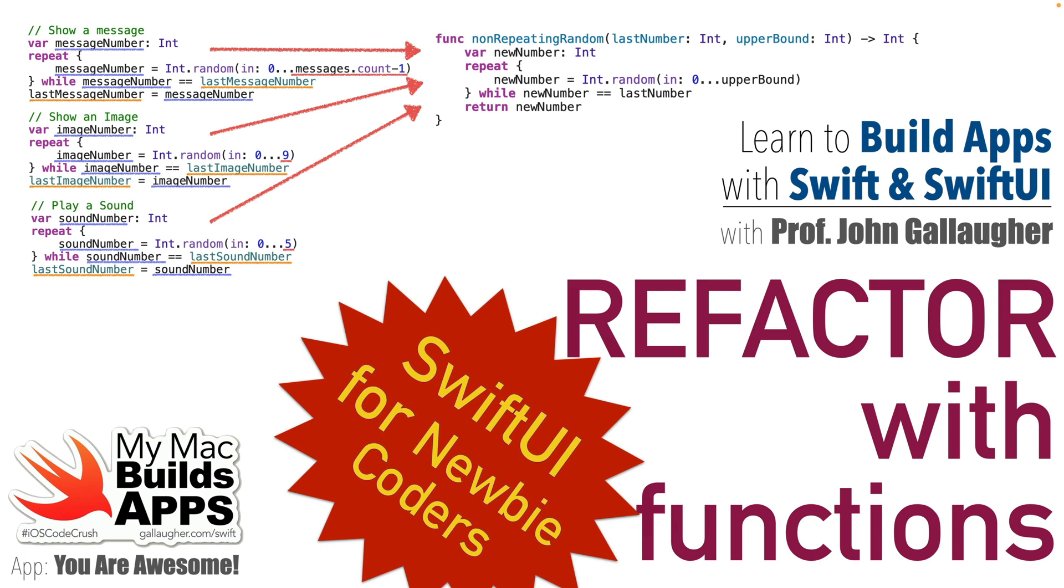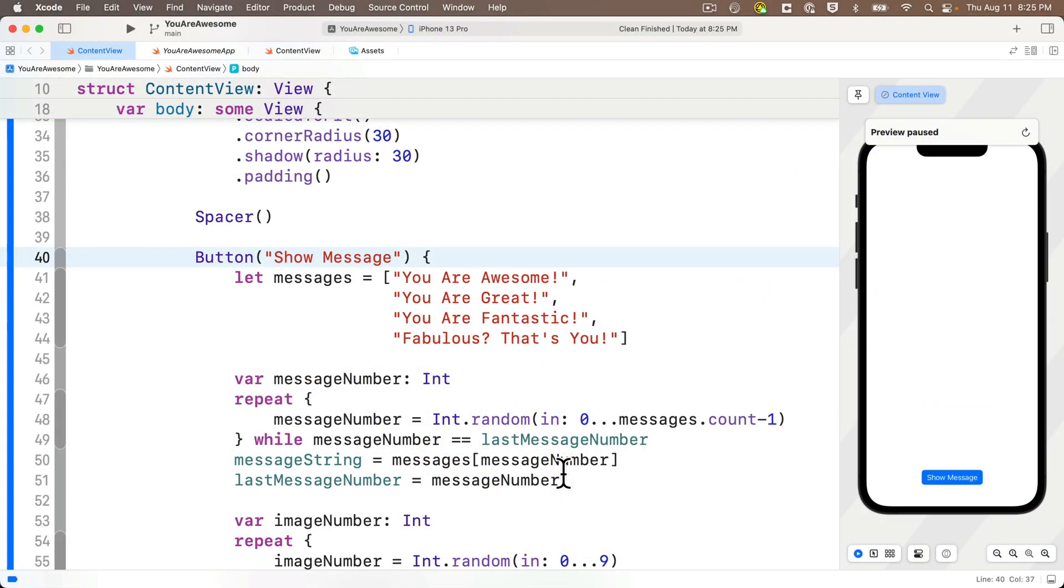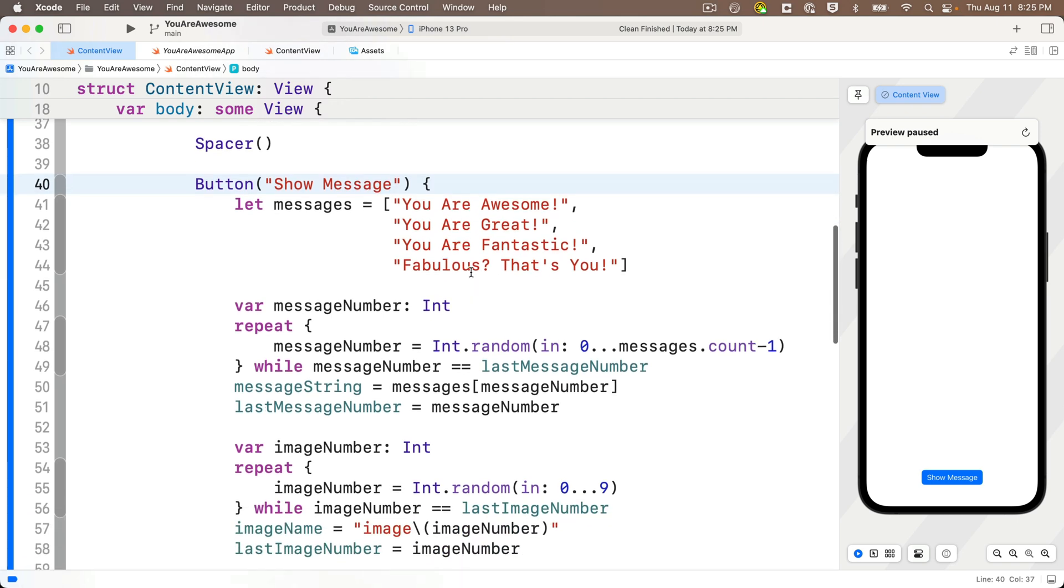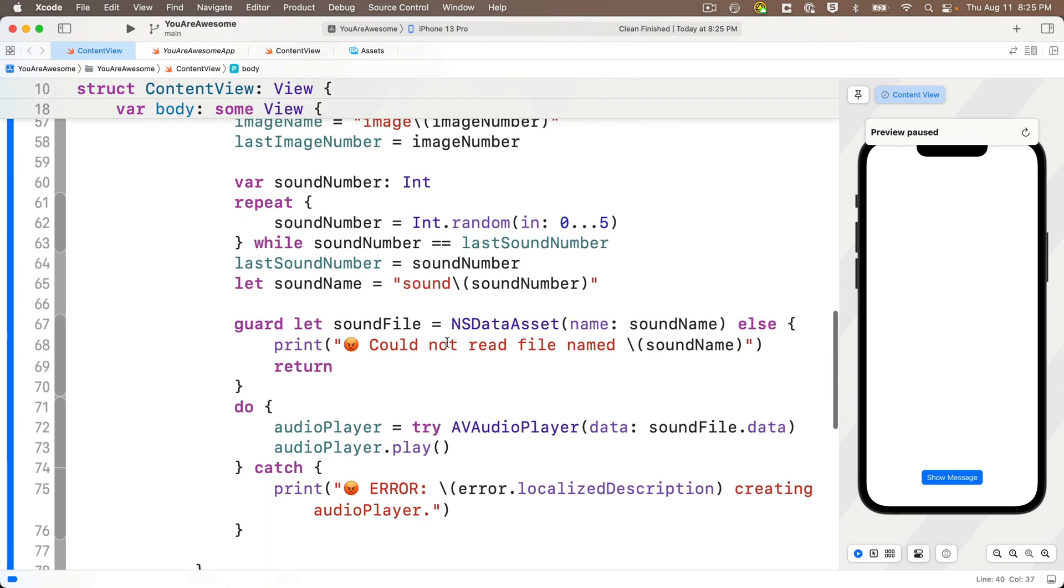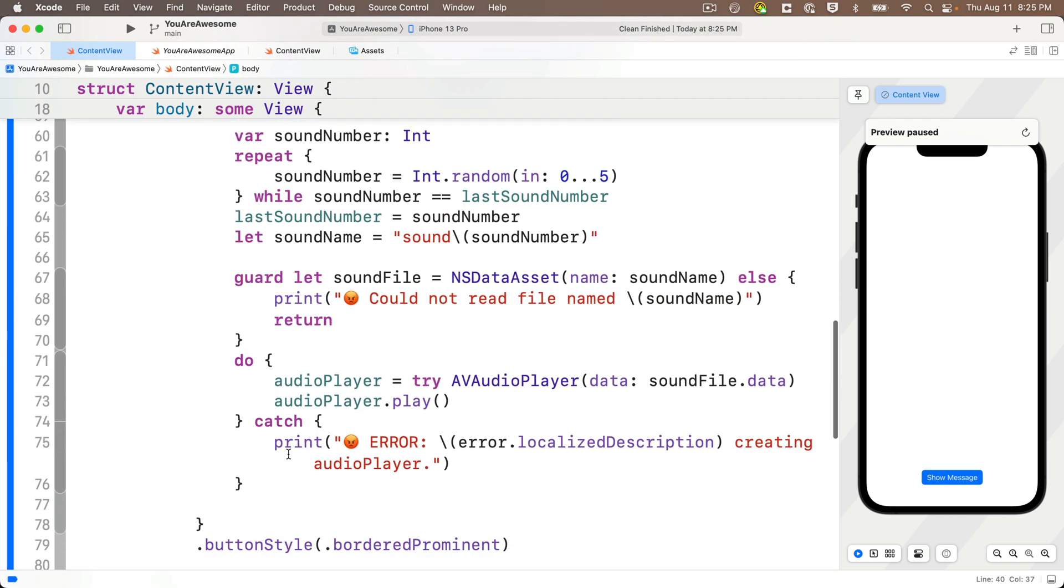In our last lesson we got a thorough introduction to functions in Swift. Now let's apply some of that function goodness in our You Are Awesome app. So we're going to create two functions, one to break out our sound playing code.